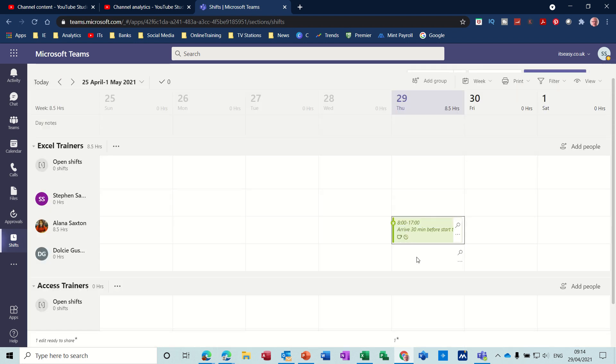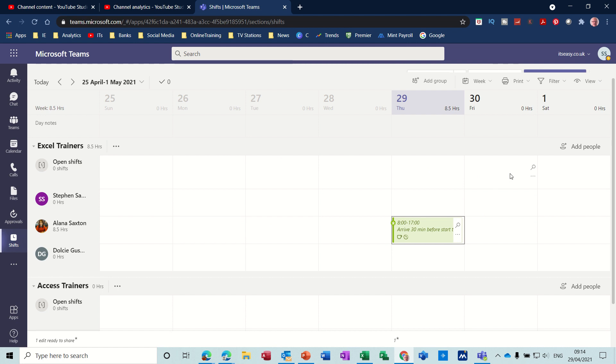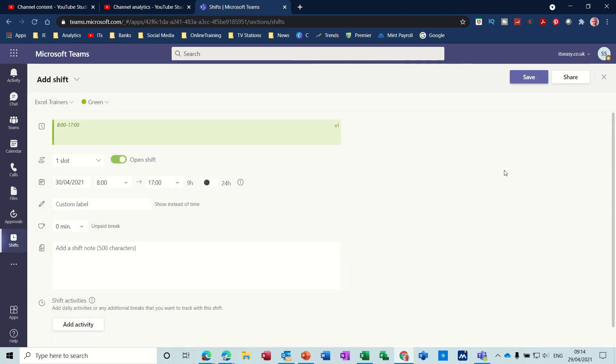So if I save that, it now sits in there on Alana's line.